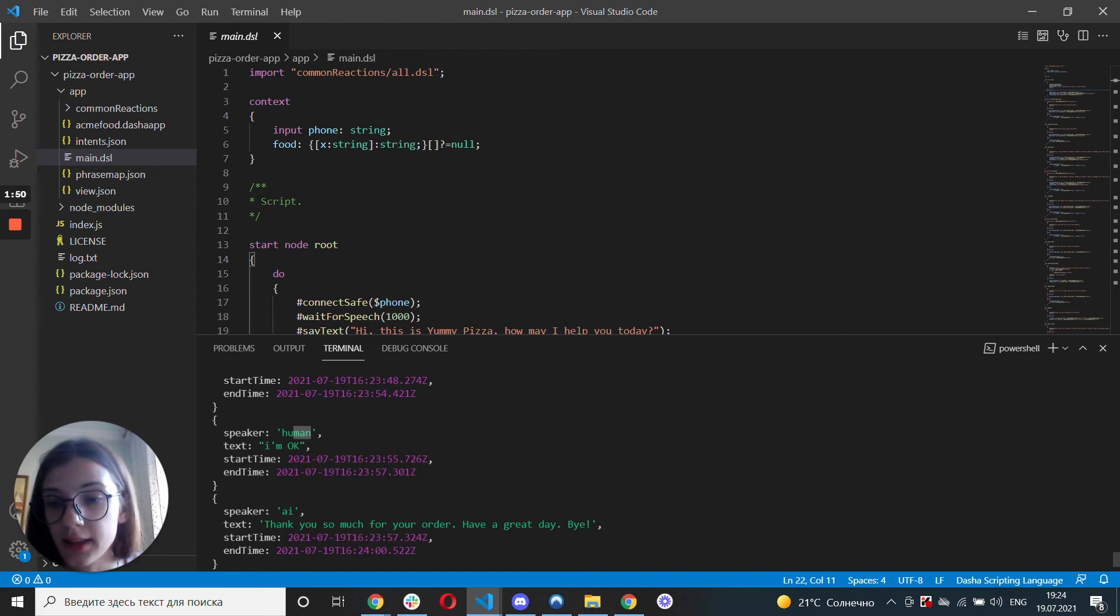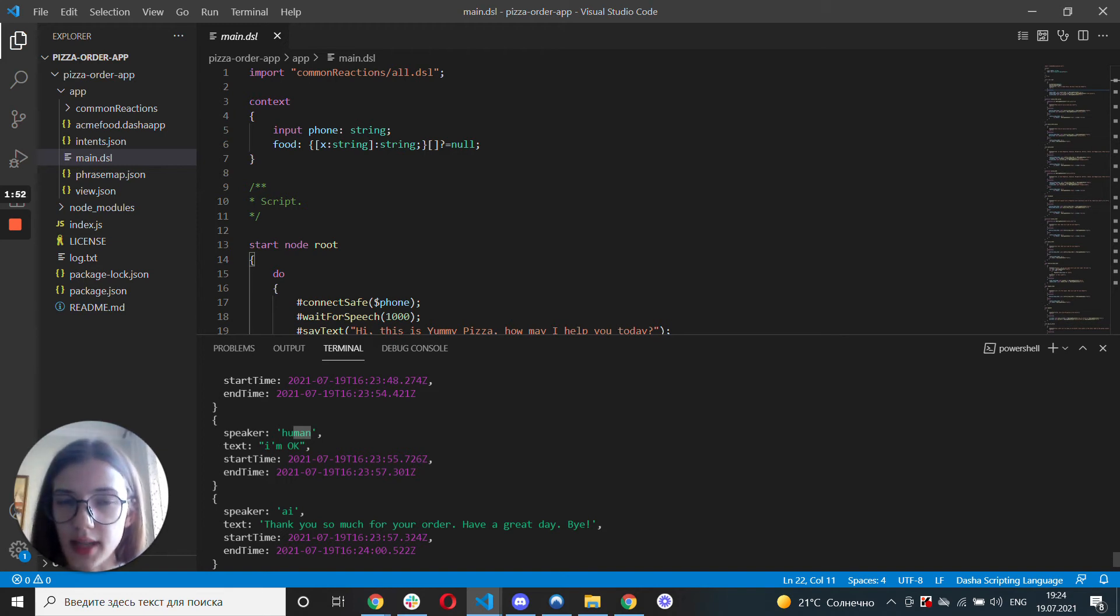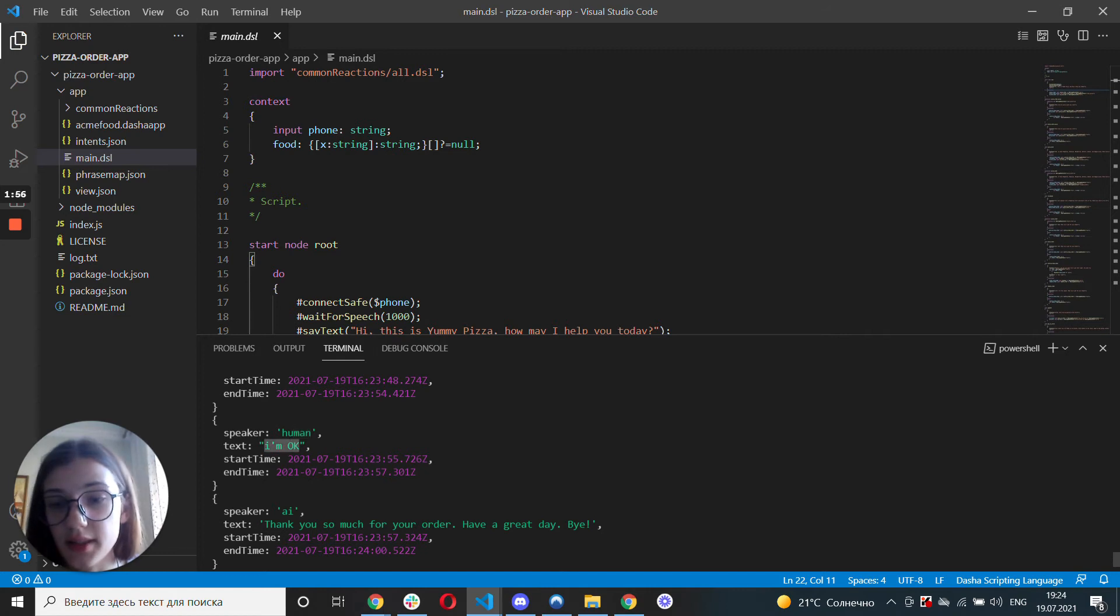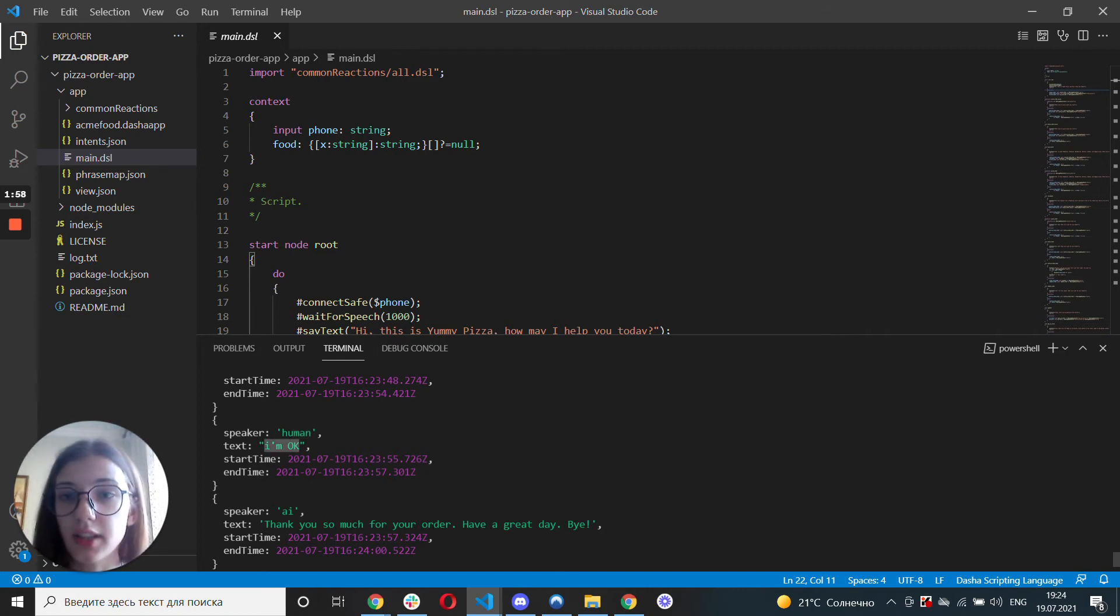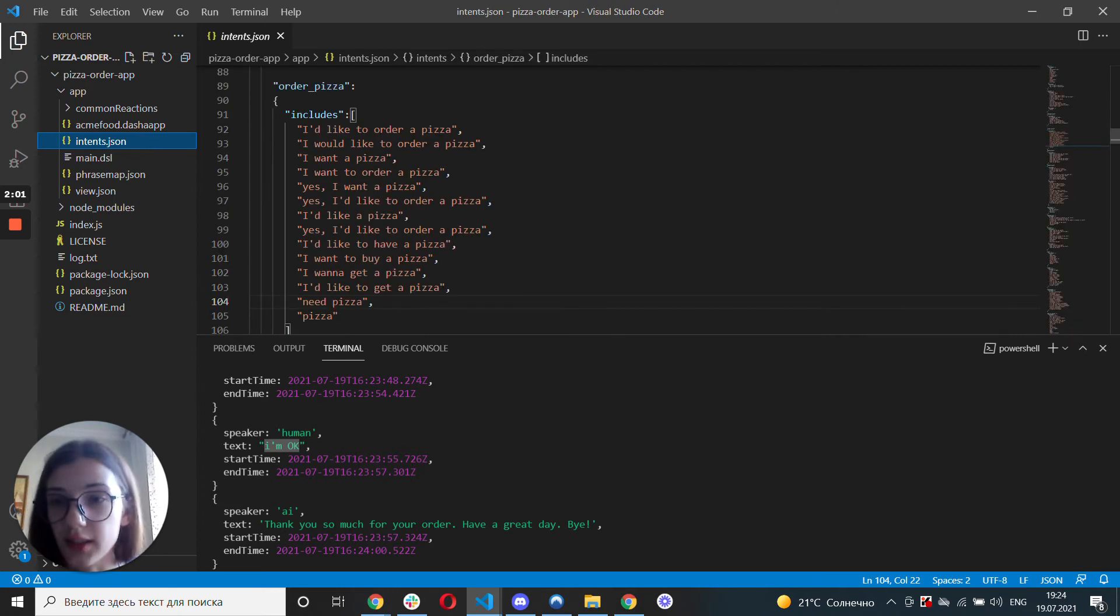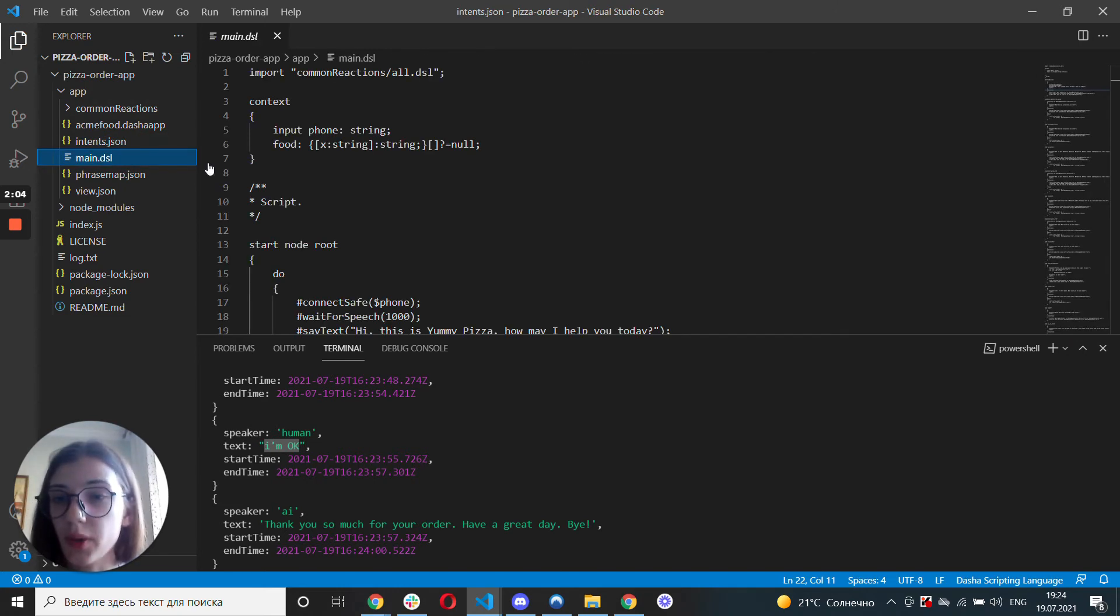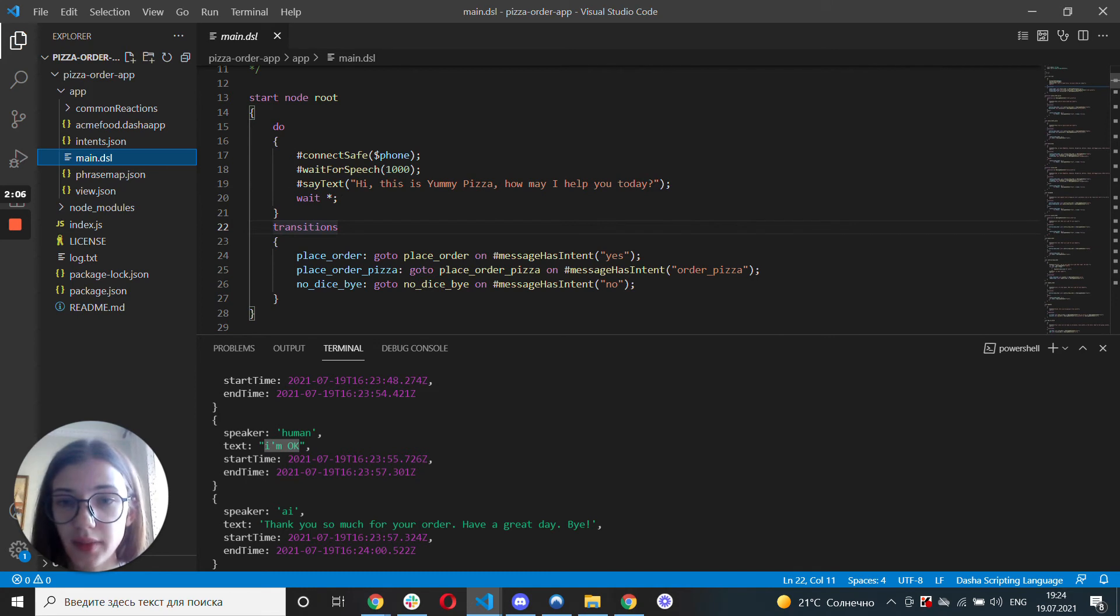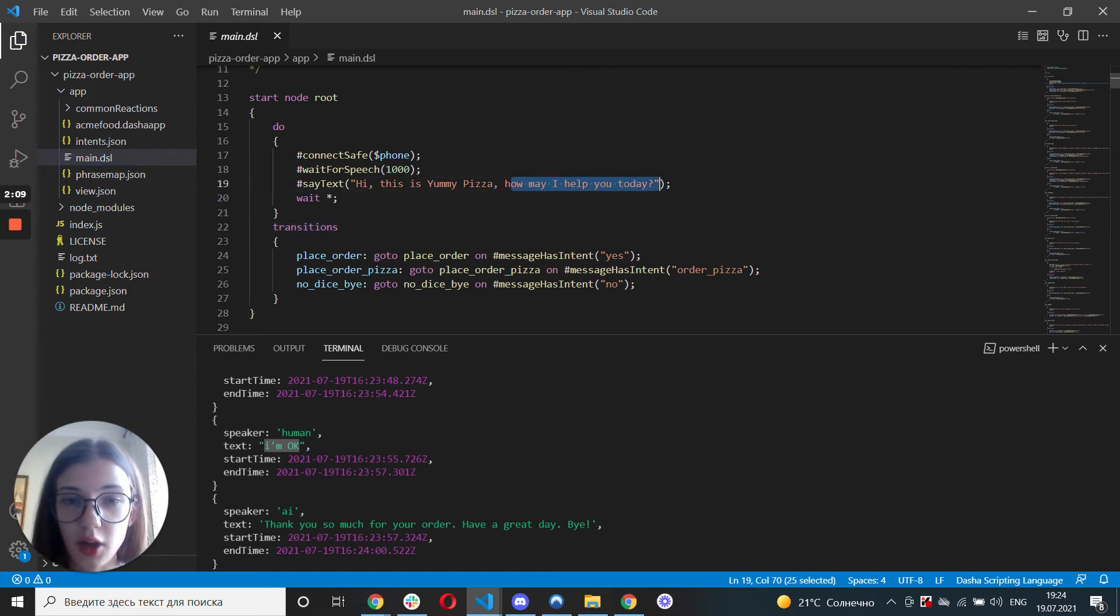And this is actually a great way to test your application because you can see the phrases that you said and if they triggered any intents that are in the intents.json file. For example, in the start node root, the AI asks, how may I help you today?